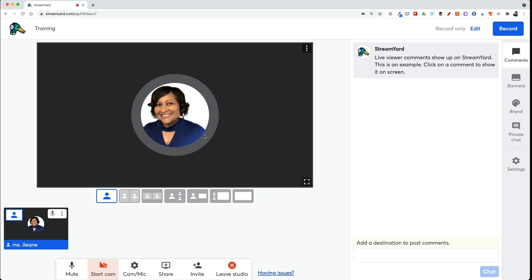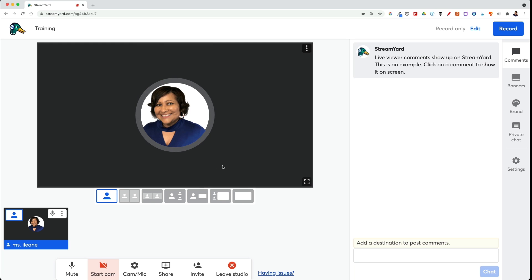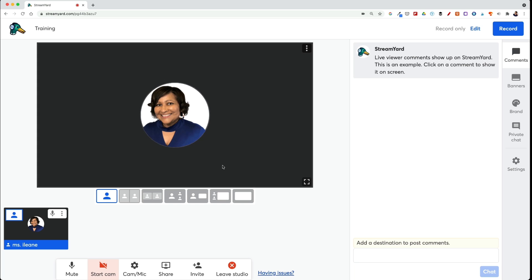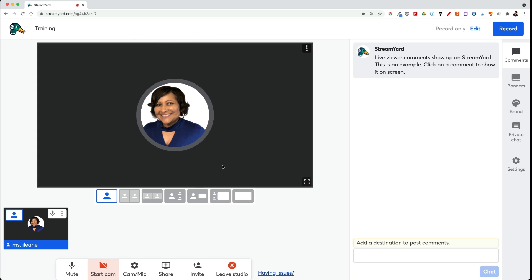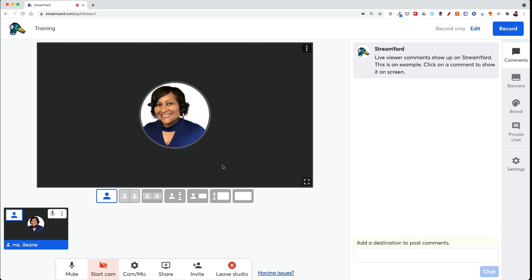And you can also have your guests come in. They don't have to be on camera if they don't want to. Who knows, they could be having a bad hair day or a messy background. But you can still be able to either live stream or record a podcast episode.